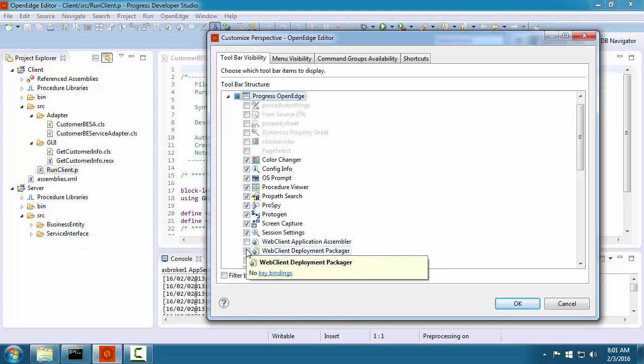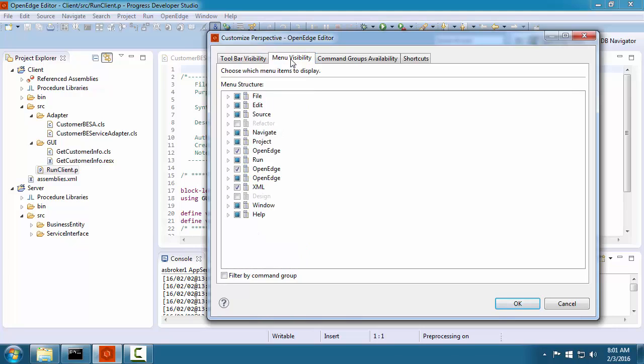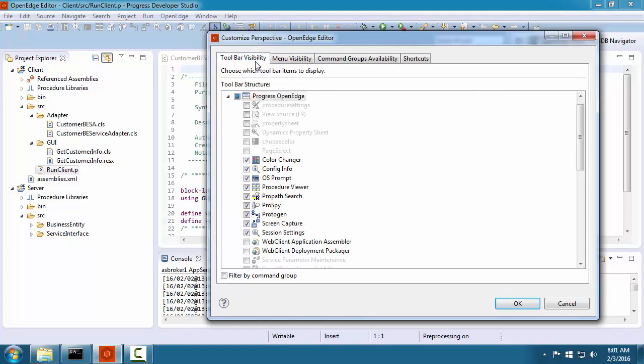You can also customize what menu choices you see in the perspective by modifying the settings in the Menu Visibility tab.